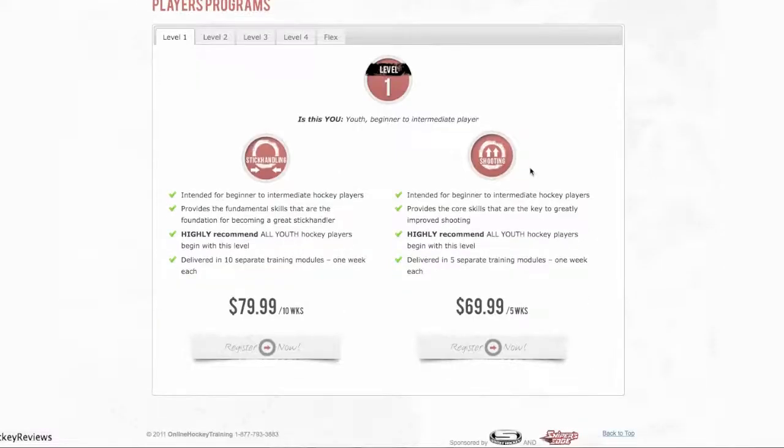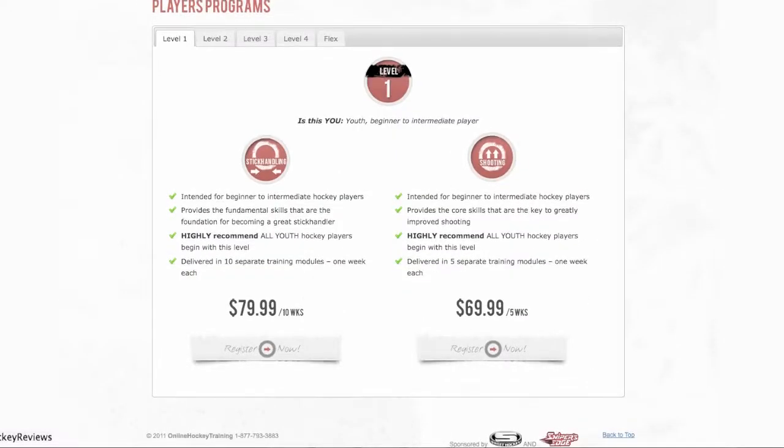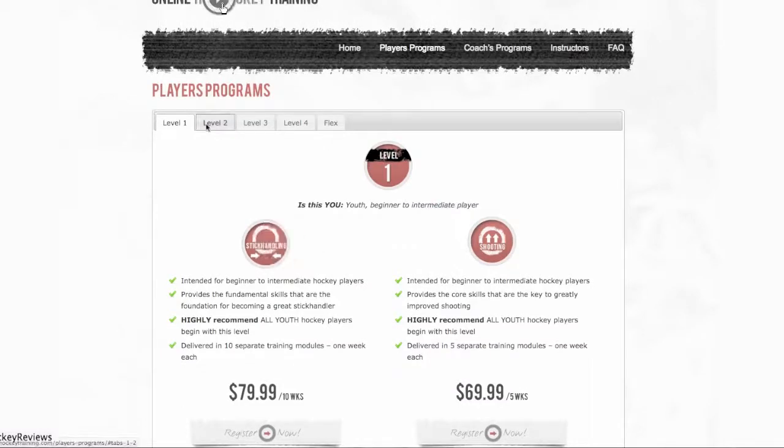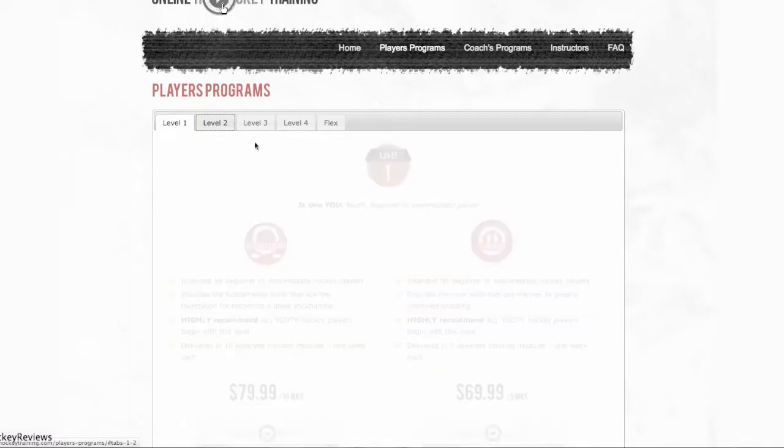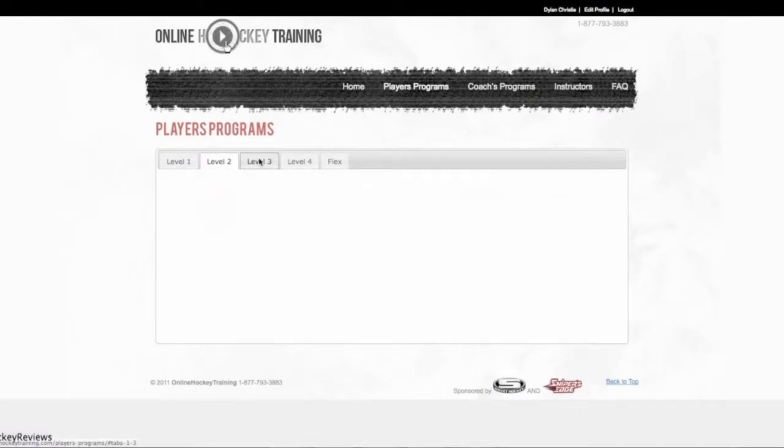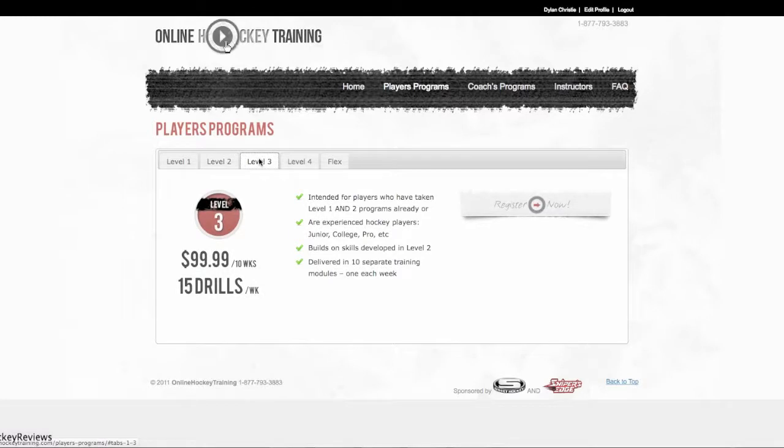For level 1 you can do 10 weeks or 5 weeks and there's different things for like stick handling and shooting. Level 2 will be the same but a little bit more expensive, but it tells you how many drills you get per week. Right now let me show you basically what it is that I'm talking about.